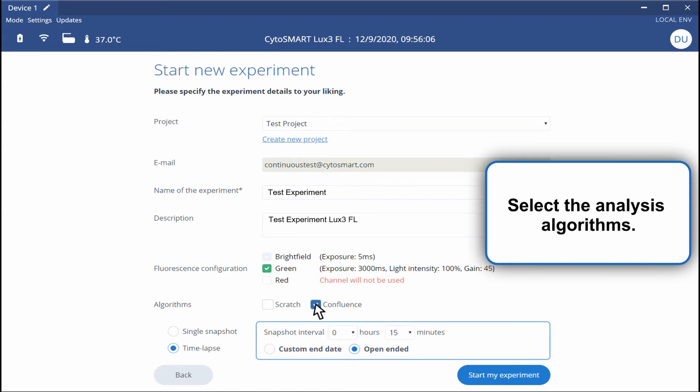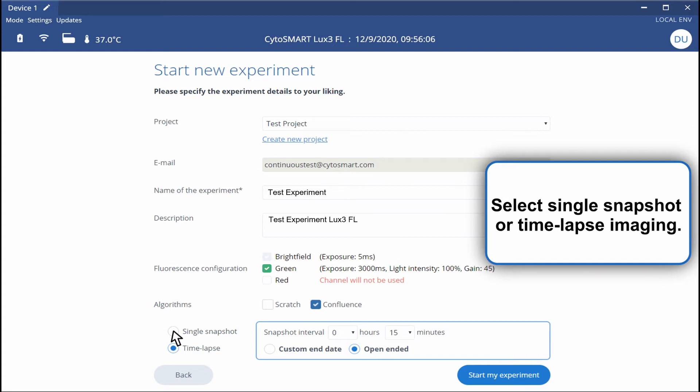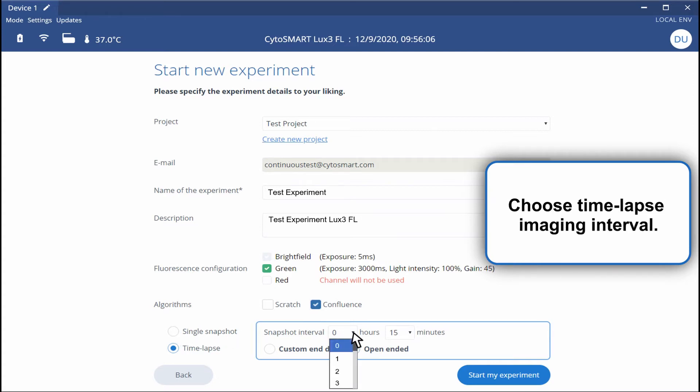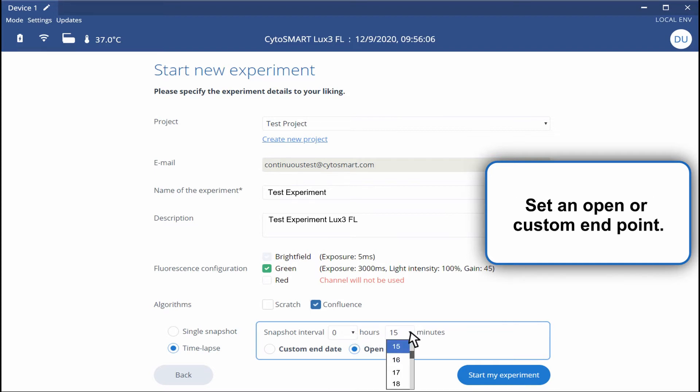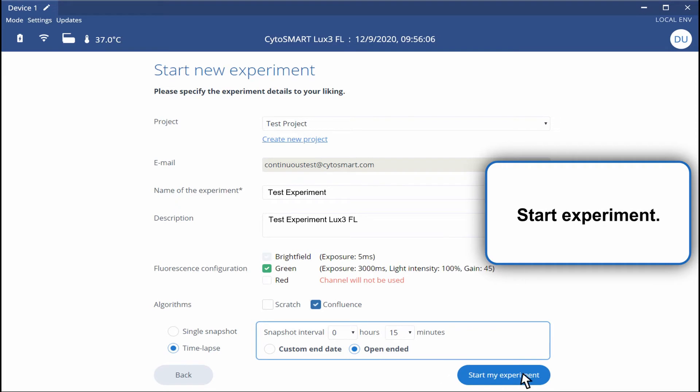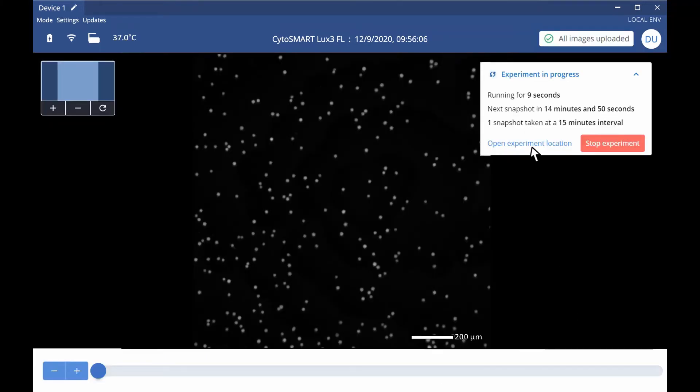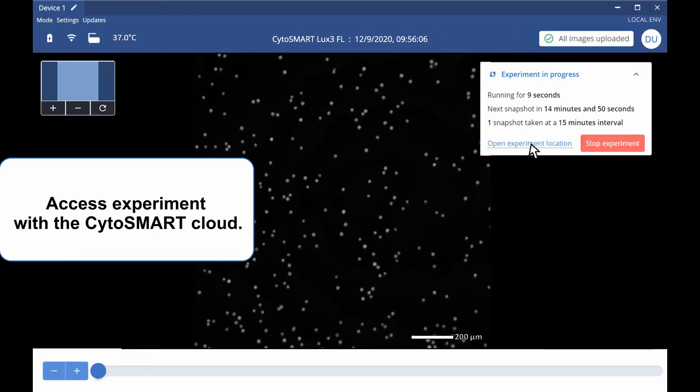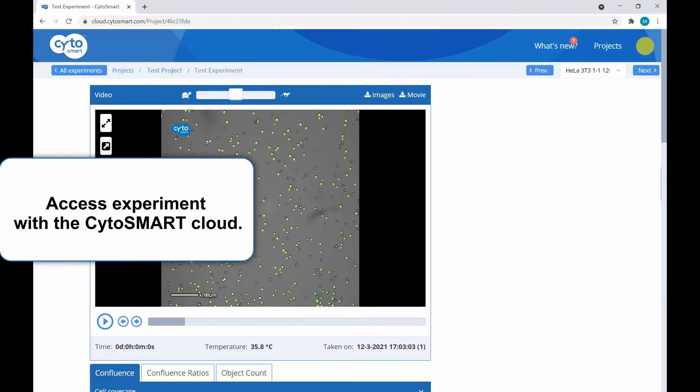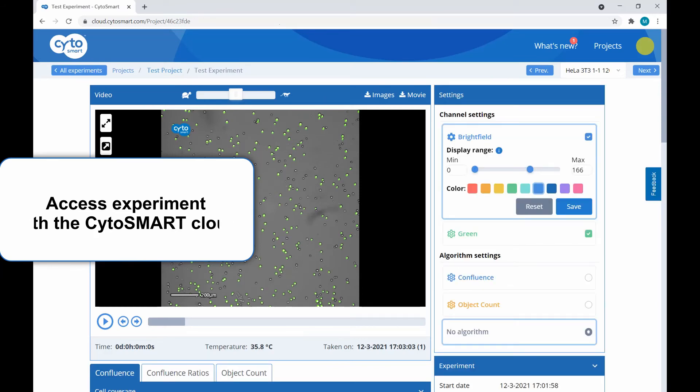Select your analysis algorithm and whether you would like a single snapshot or time-lapse imaging. Then choose your time-lapse imaging interval. Set an open or custom endpoint and start your experiment.